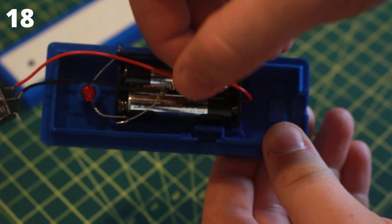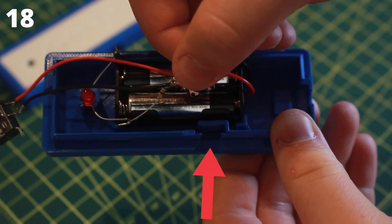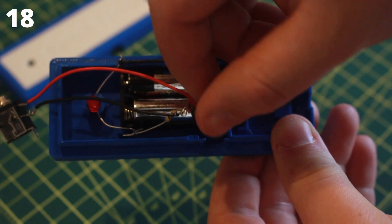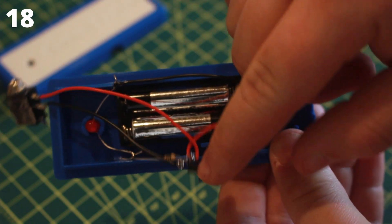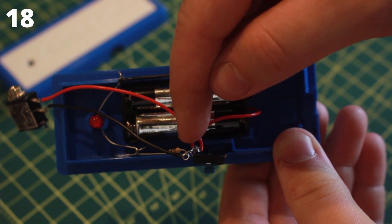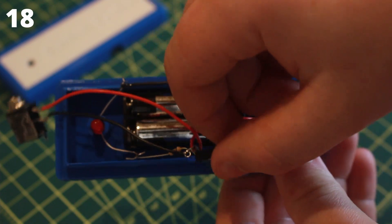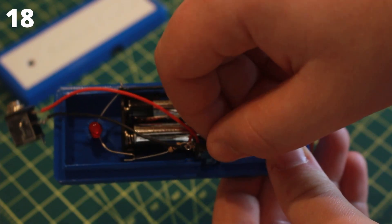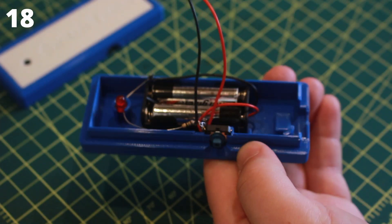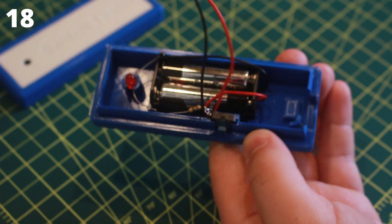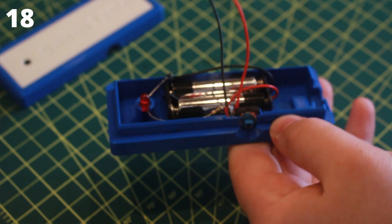There is a slot for the tactile switch to fit into. Make sure that the wires that are soldered to the switch are on the left side of the slot so they can exit. Press the switch into the slot.